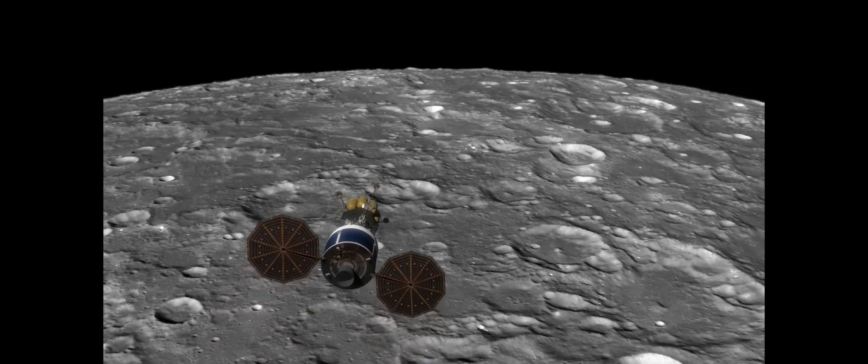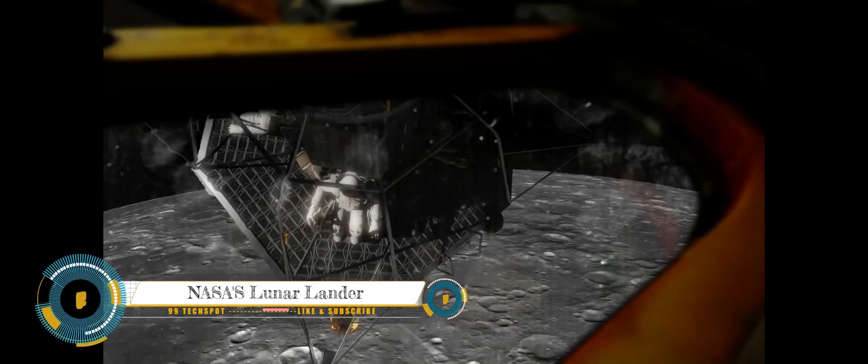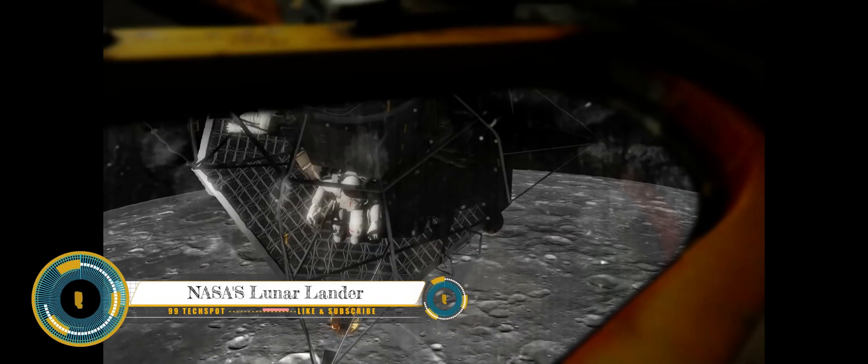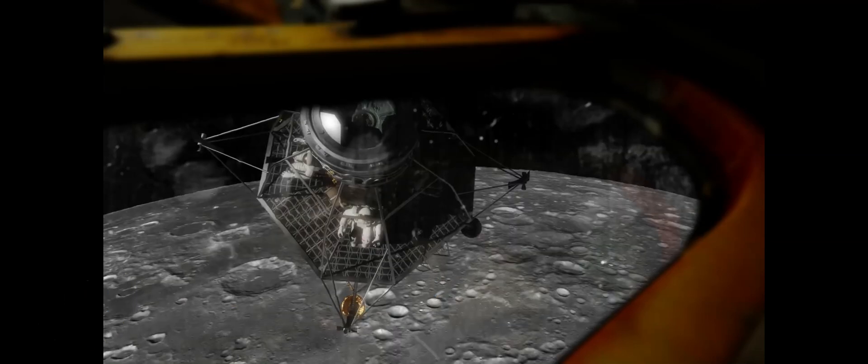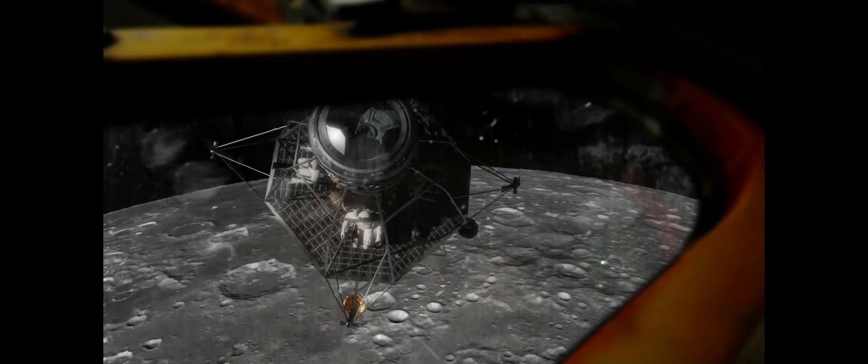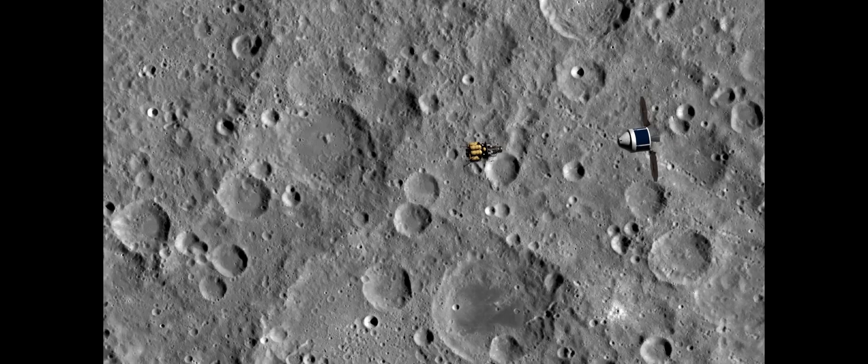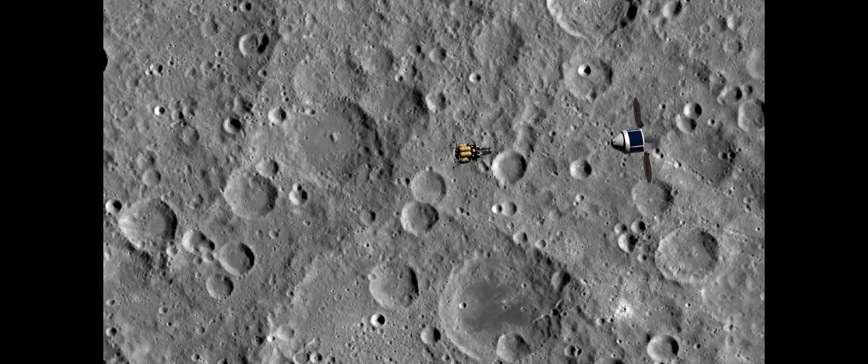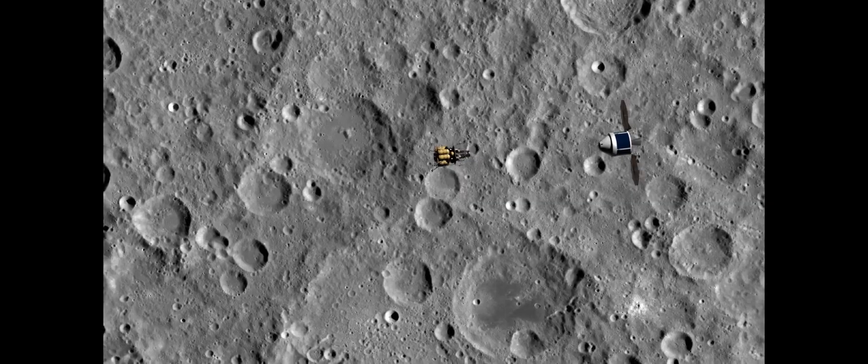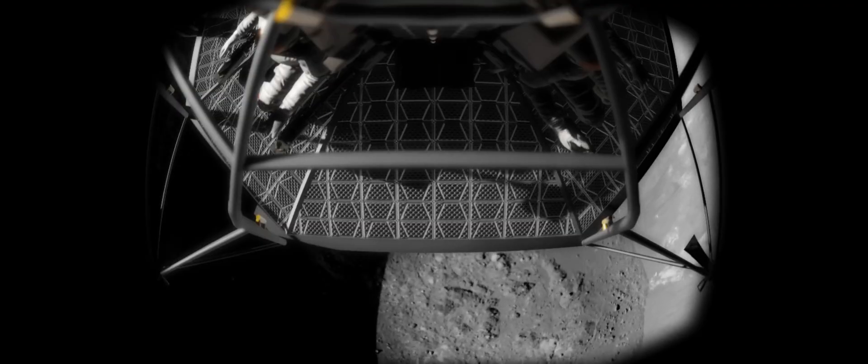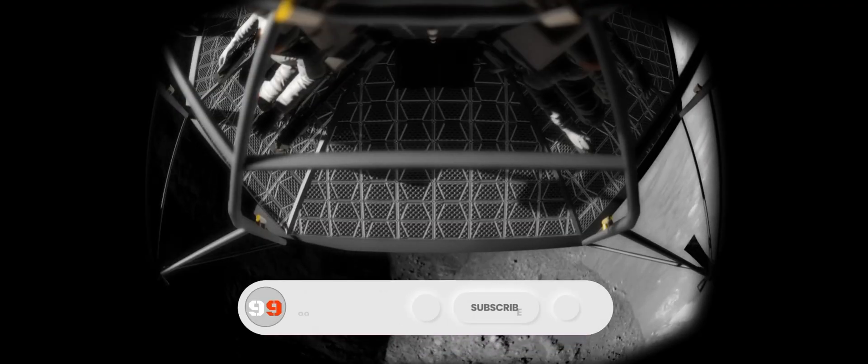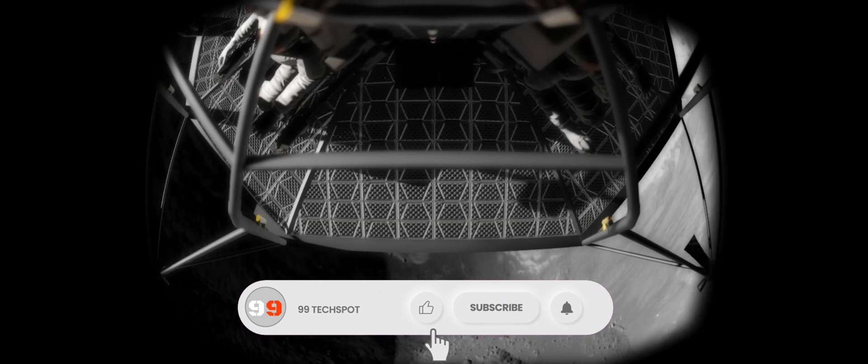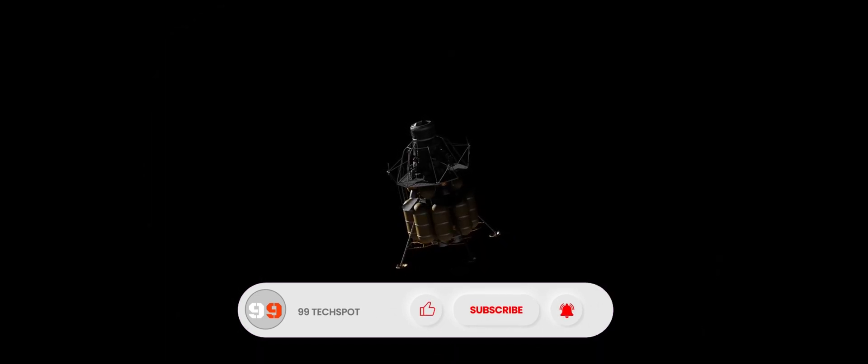The Langley Research Center unpressurized crew transport with surface habitat is a proposed lunar exploration vehicle that would be used to transport crew members and cargo to and from the lunar surface. The vehicle would consist of two main components: an unpressurized crew transport and a pressurized surface habitat. The unpressurized crew transport would be a modified version of the Orion spacecraft.